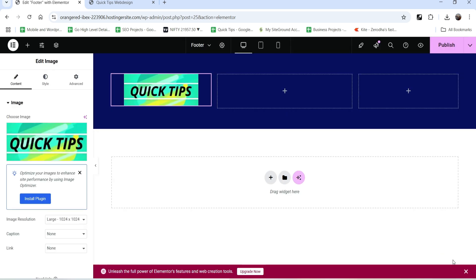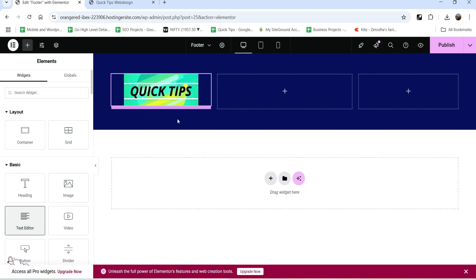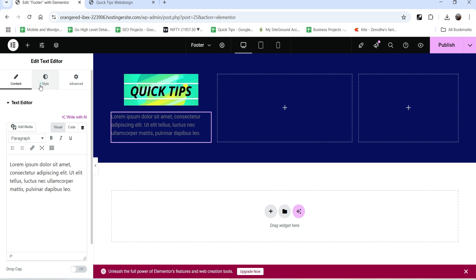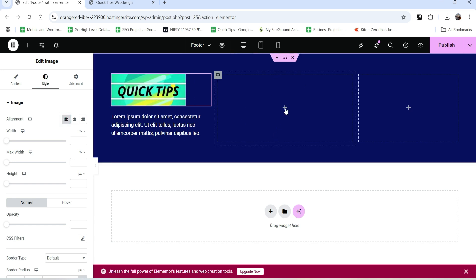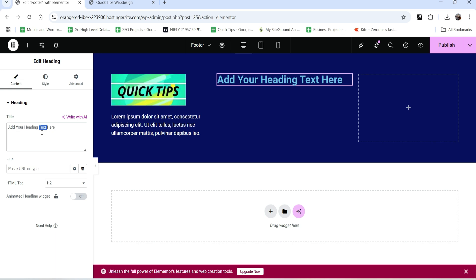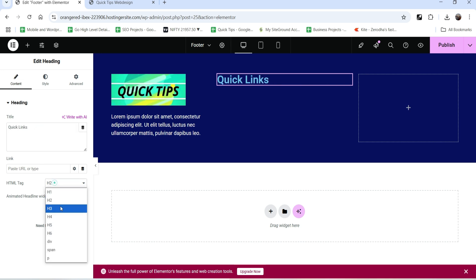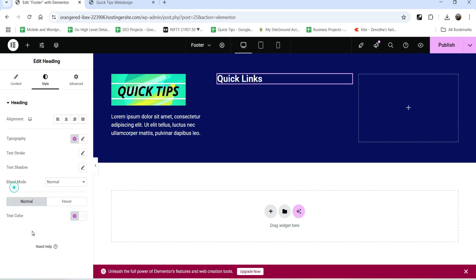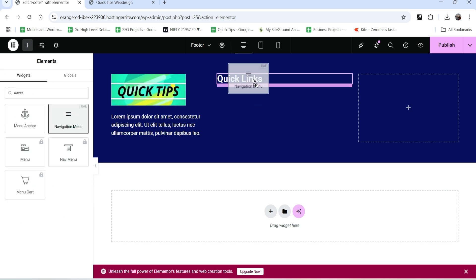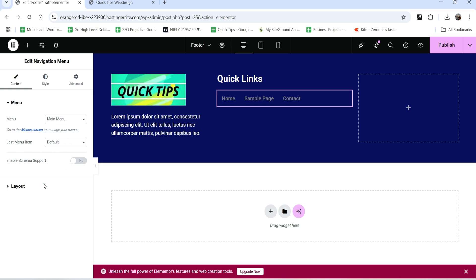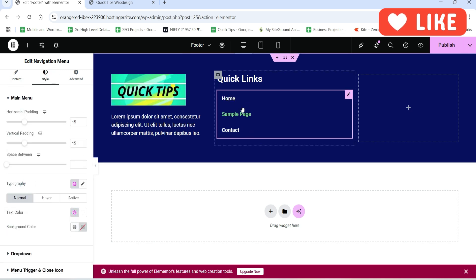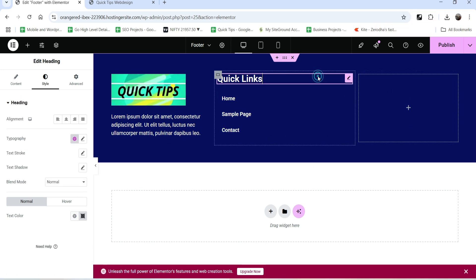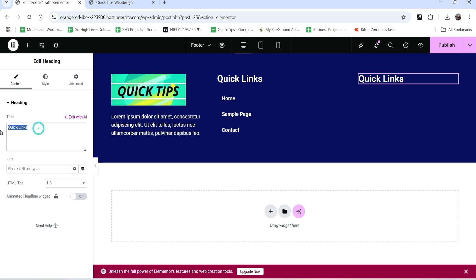I want to add the logo again in the first column, then below that add some text - some information about your business in the footer. Let's change the color and left-align it. In the middle section I want to add quick links, so let's add a heading named 'Quick Links' as H3. Let's add the navigation menu in the footer as well - it will be the Main Menu with vertical alignment.